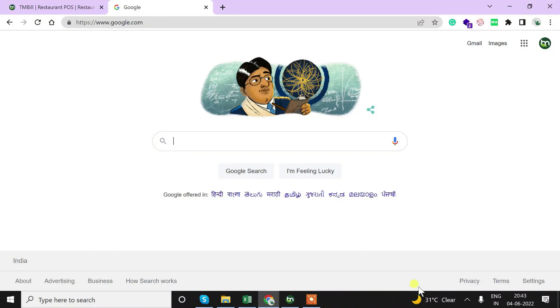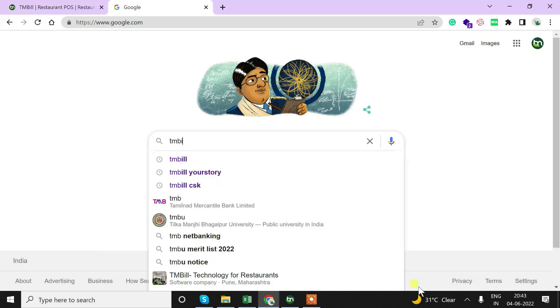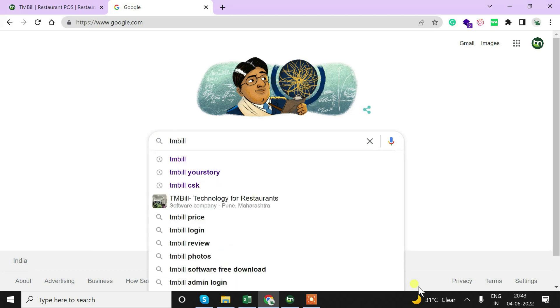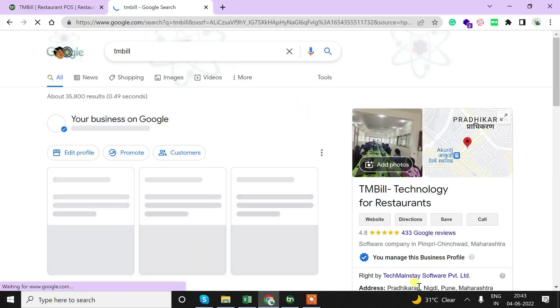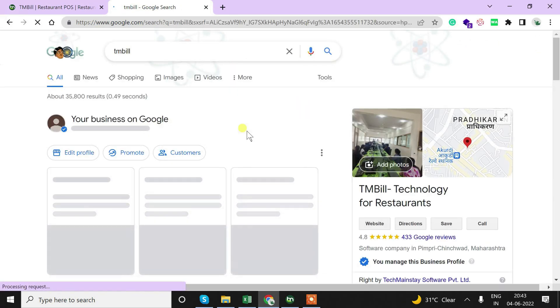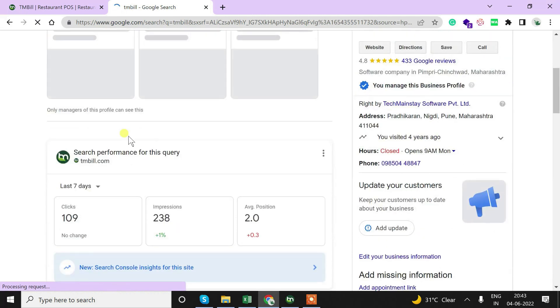In this video we will learn how to set up TMBill Atlantic software trial version in our system. We will first go to Chrome and type TMBill.